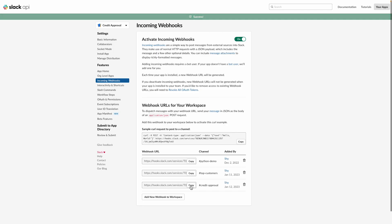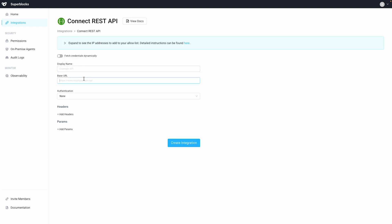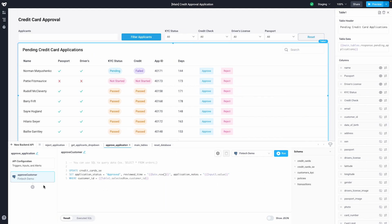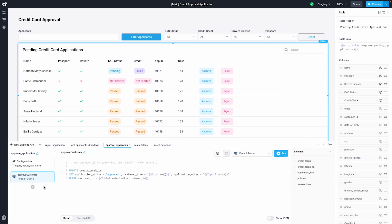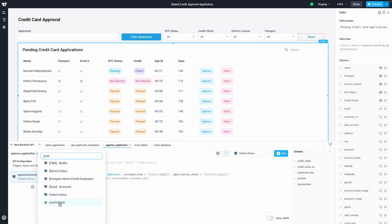Head over to Superblocks and create a new REST API integration. We can take the URL from Slack and paste it right here. I've got an existing application that I use to manage applicants for a custom credit card. I'll add a new step to a previously created backend API that triggers whenever an applicant is approved.